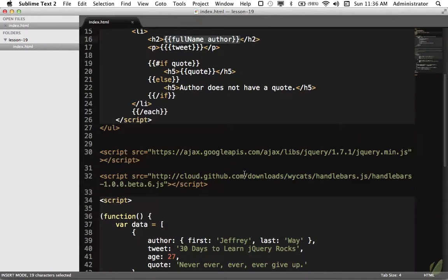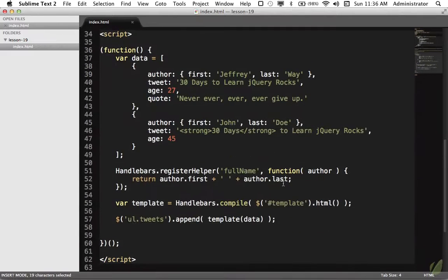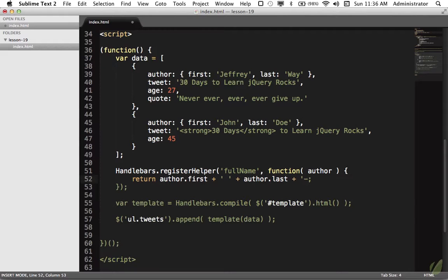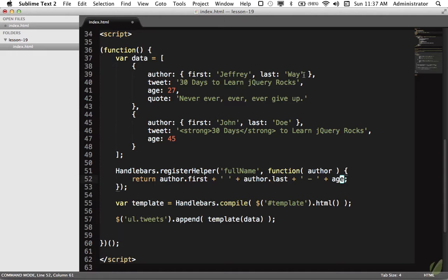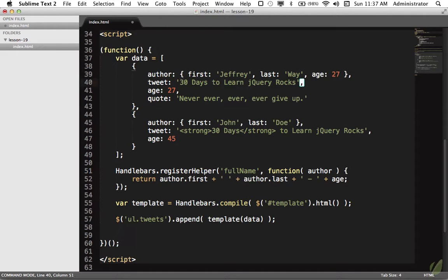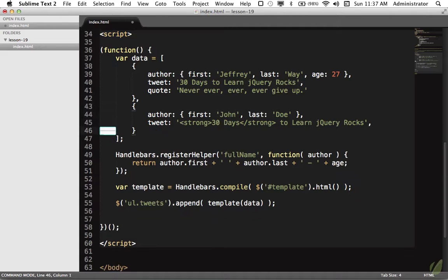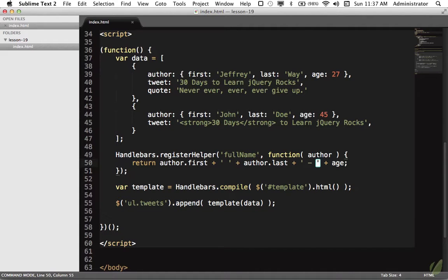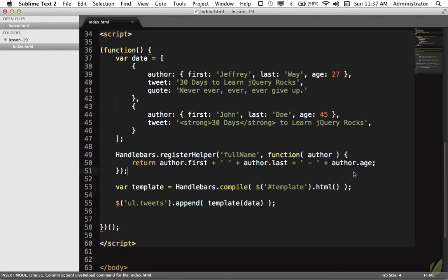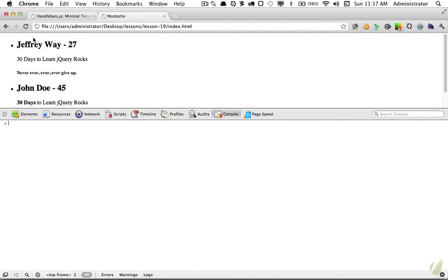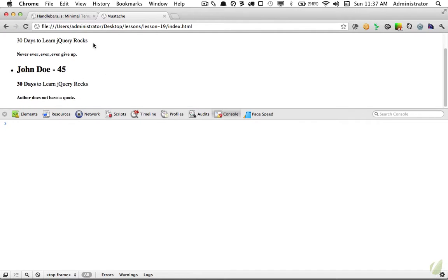If we want to add the age on there as well, you could say plus a dash and then add on the age. You would simply replace that. We'll do the same thing for John Doe. Finally, let's make sure we reference that with author.age. Let's come back to Chrome. Jeffrey Wei 27, John Doe 45.